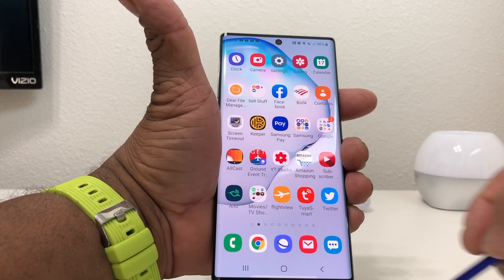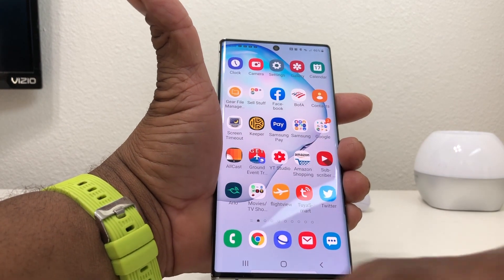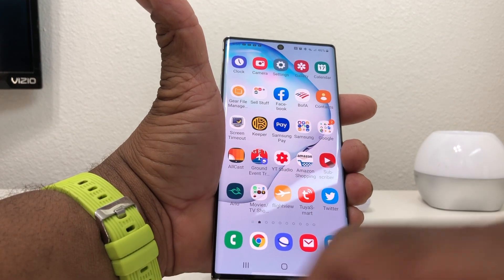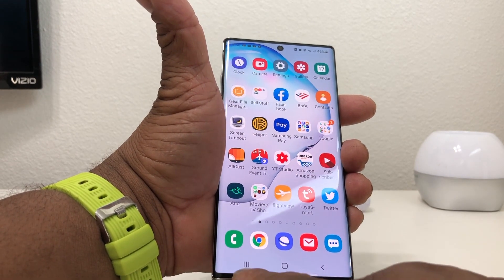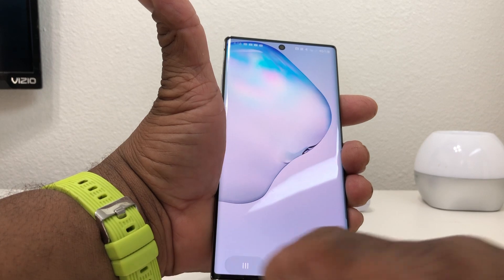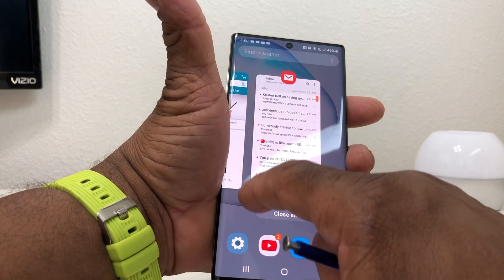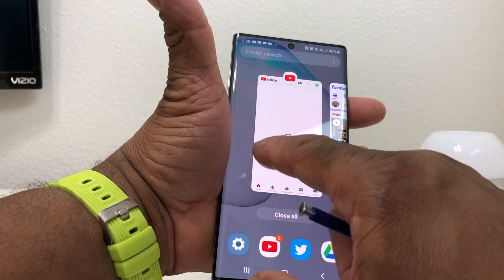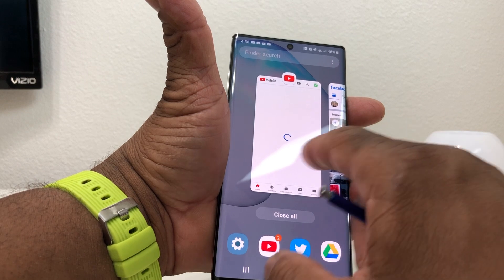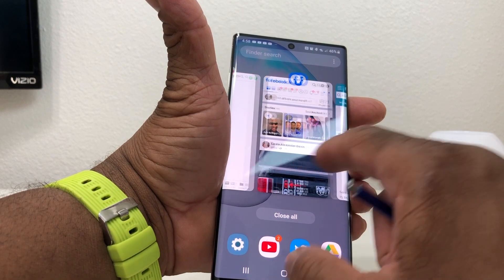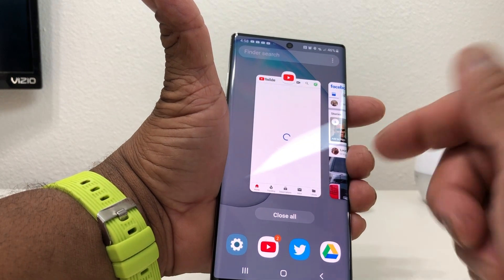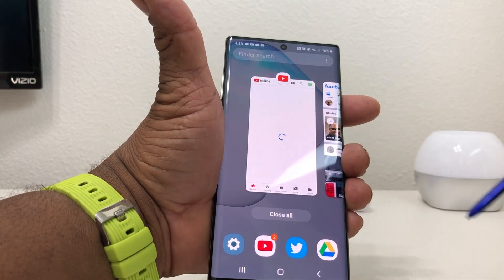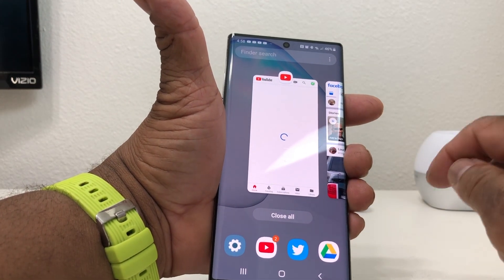To do the split screen, or to run two apps at the same time on your Galaxy Note 10 Plus, go down to your multitask button and hit that. It will show you all the windows that you have open.